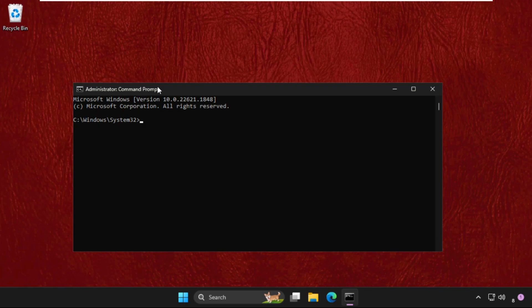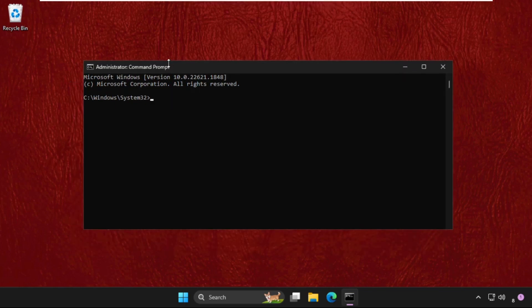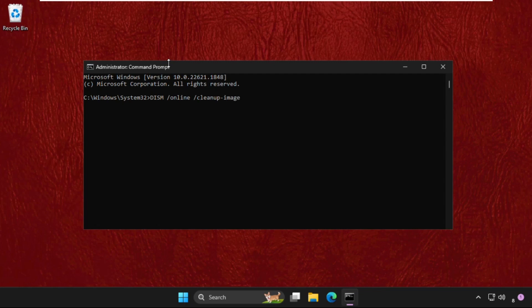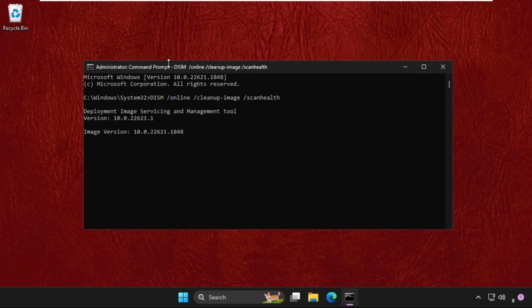We need to execute some commands, so type all these commands carefully and hit enter to execute. Then type DISM space /online space /cleanup-image space /scanhealth and hit enter. This command will take a lot of time, around four to five minutes to complete the process.